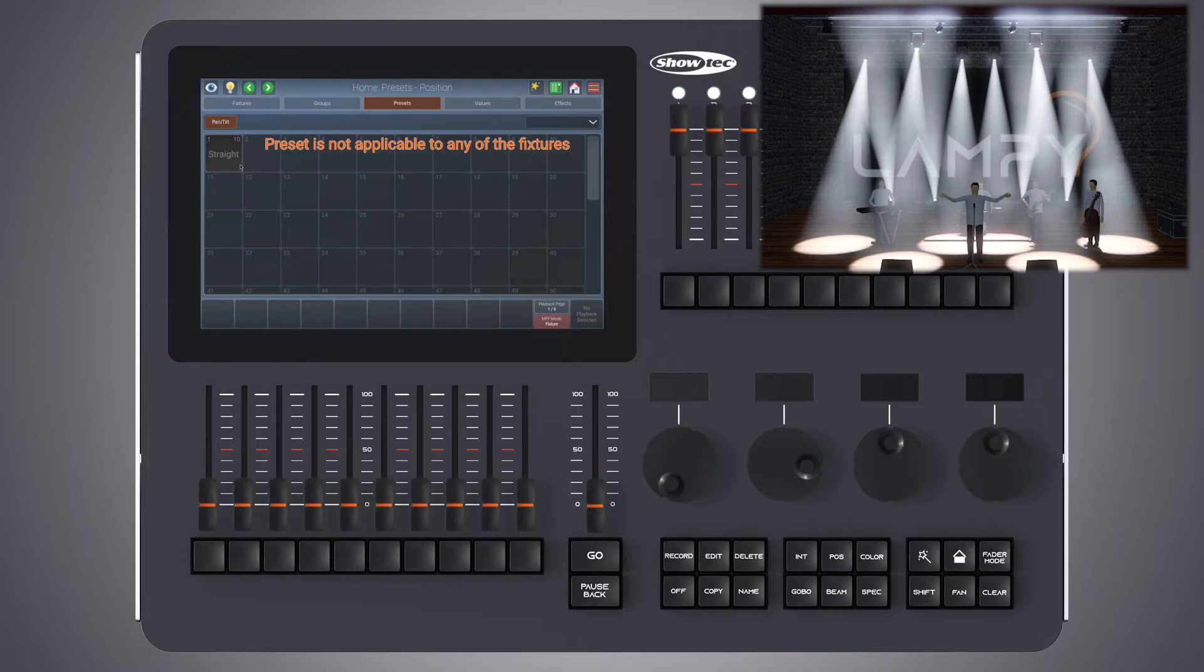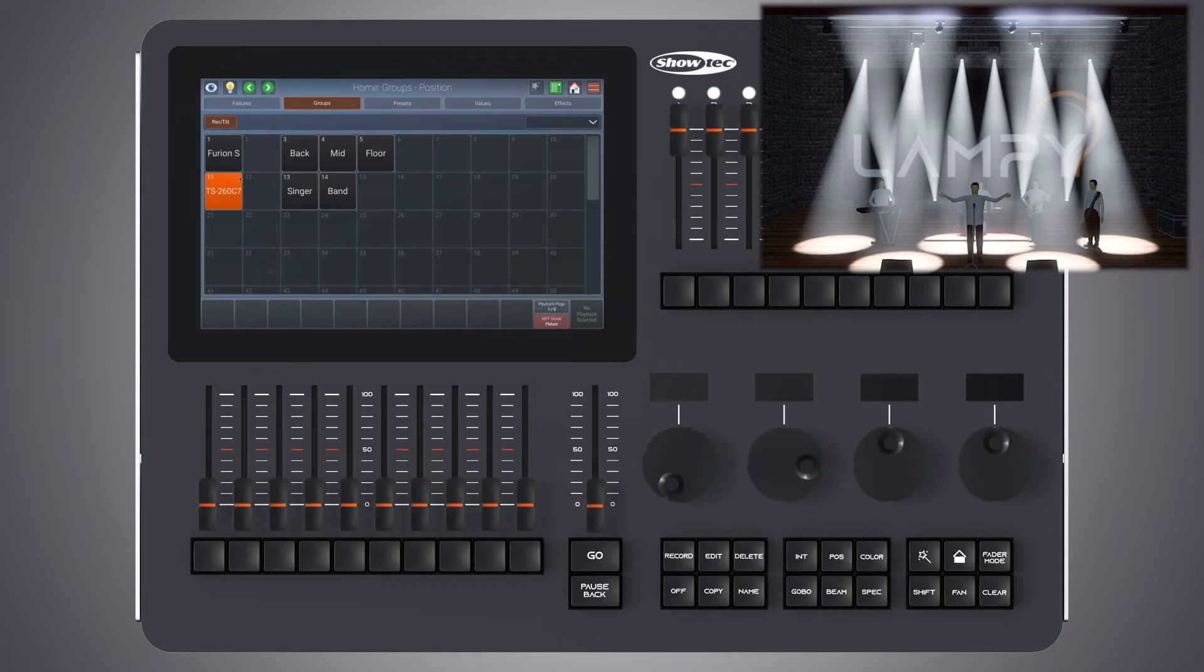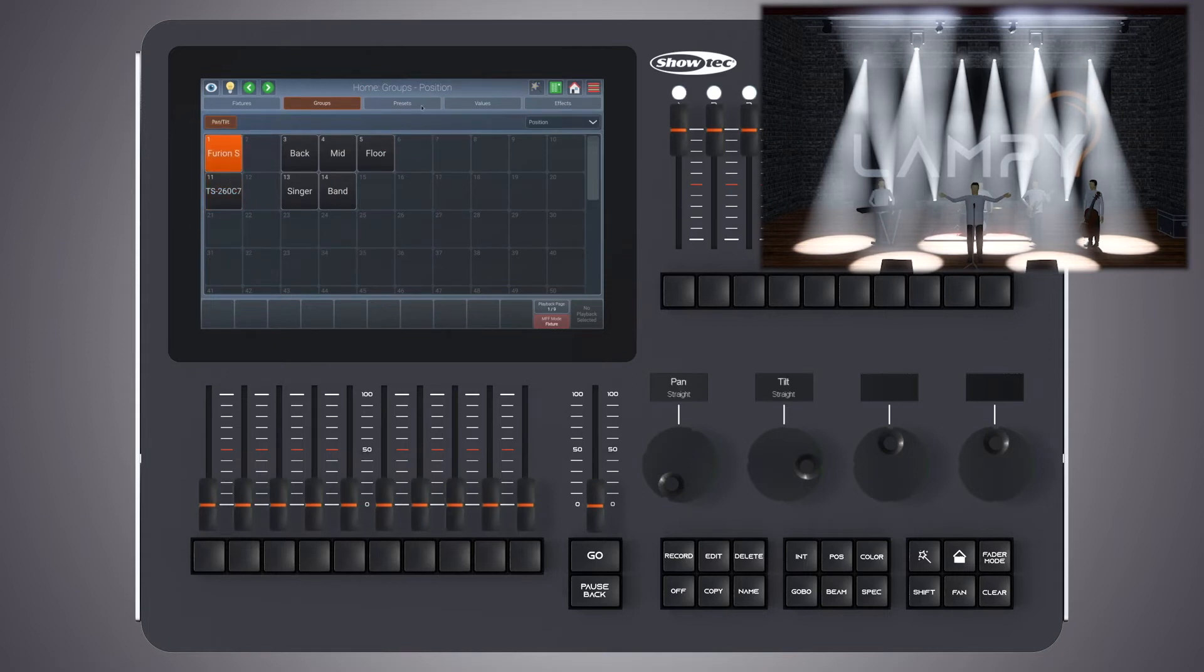However, as it is not valid for our current fixture selection, it is displayed in a lighter color style, indicating that it is not selectable. Let's select our spot fixtures again and change back to the presets view.